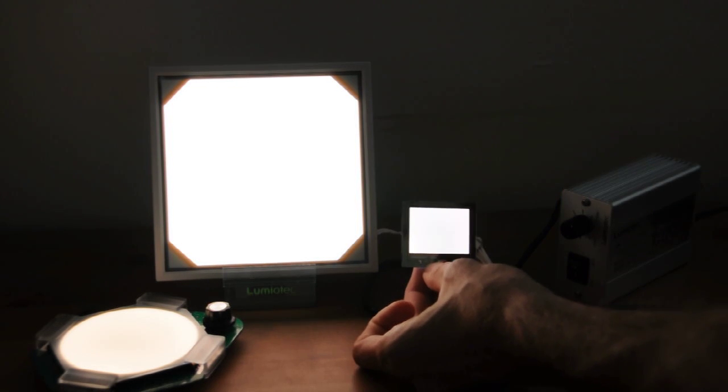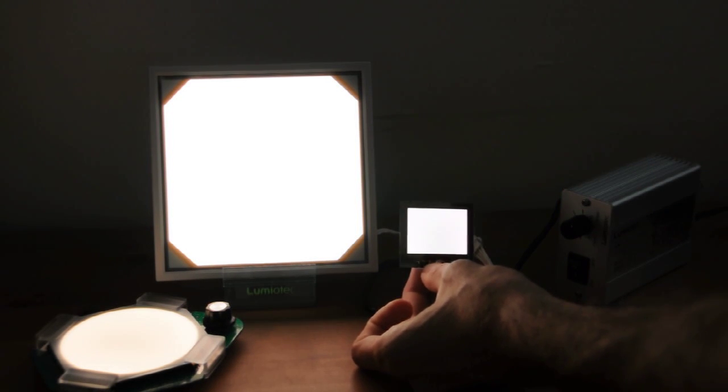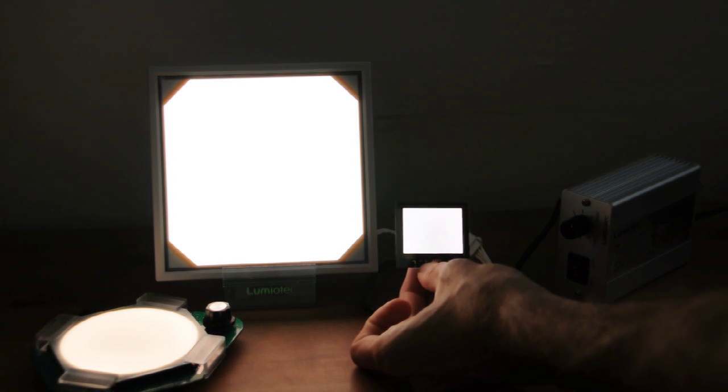So as you can see, the Lumiotech is much brighter, but you know it's a lot bigger. There it is.